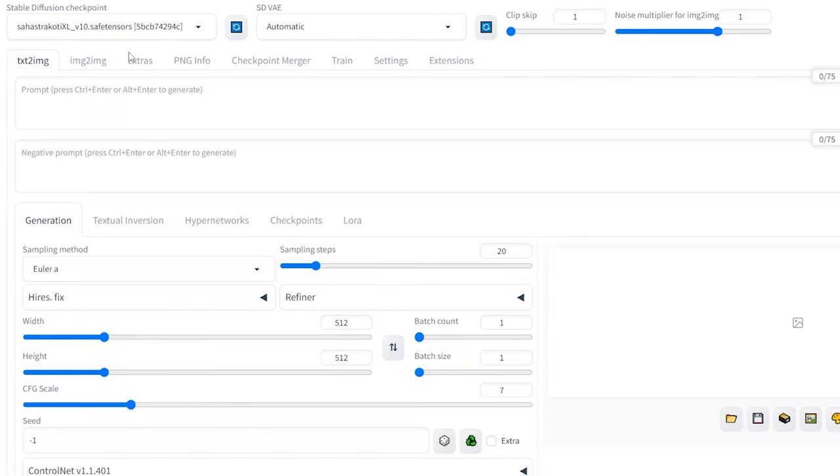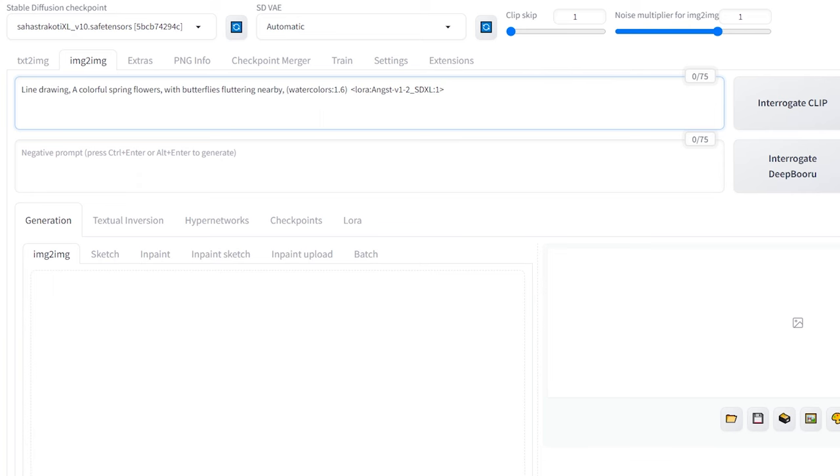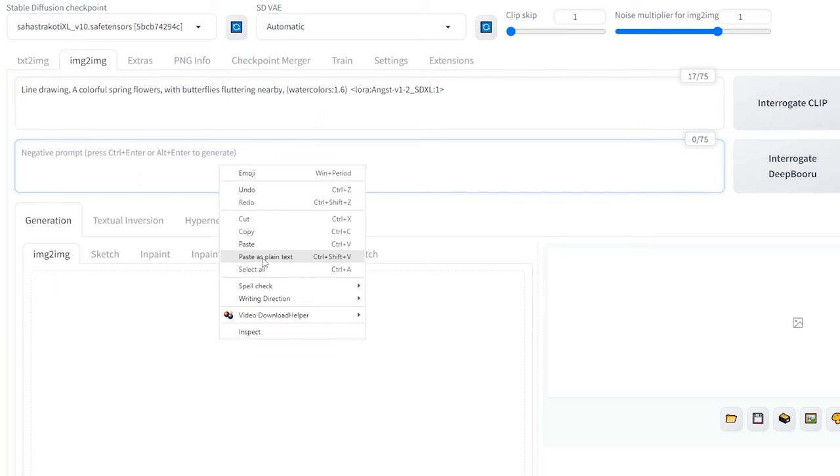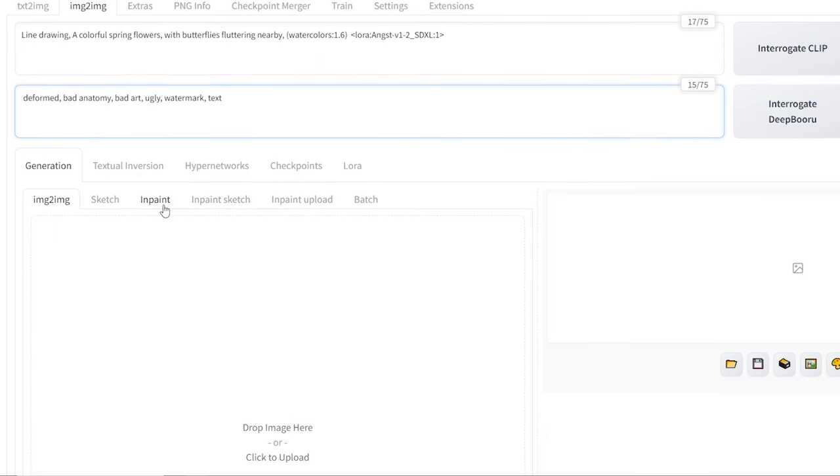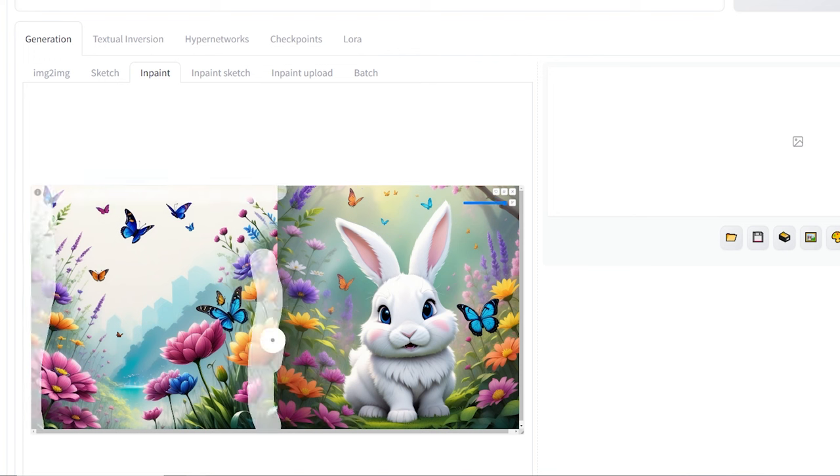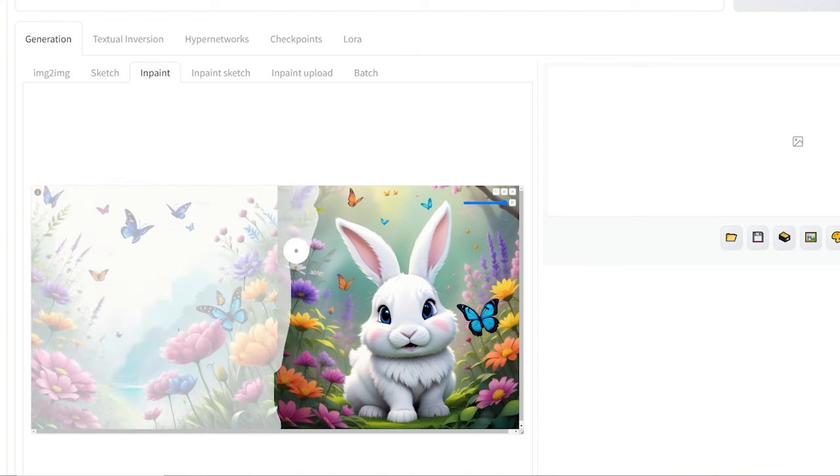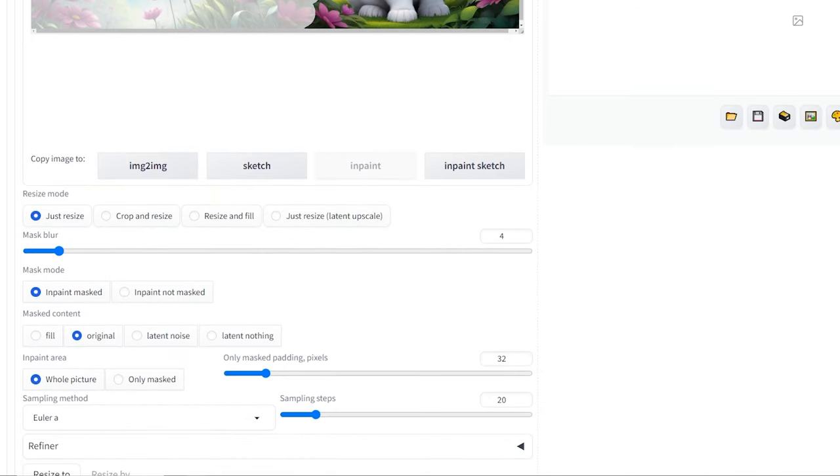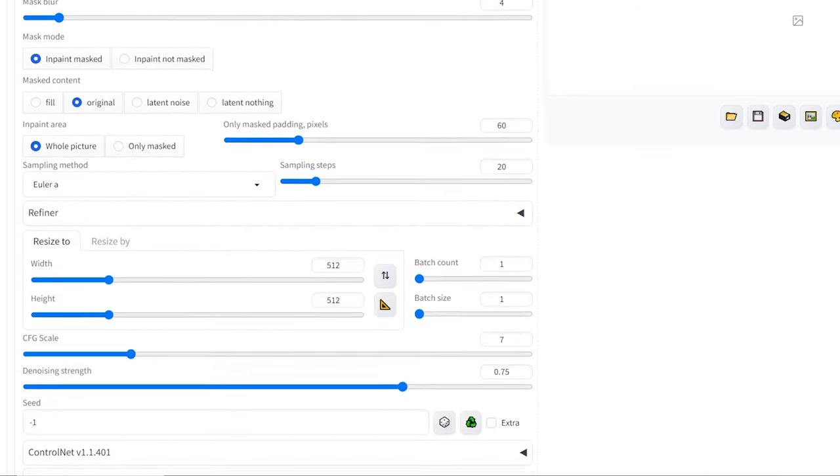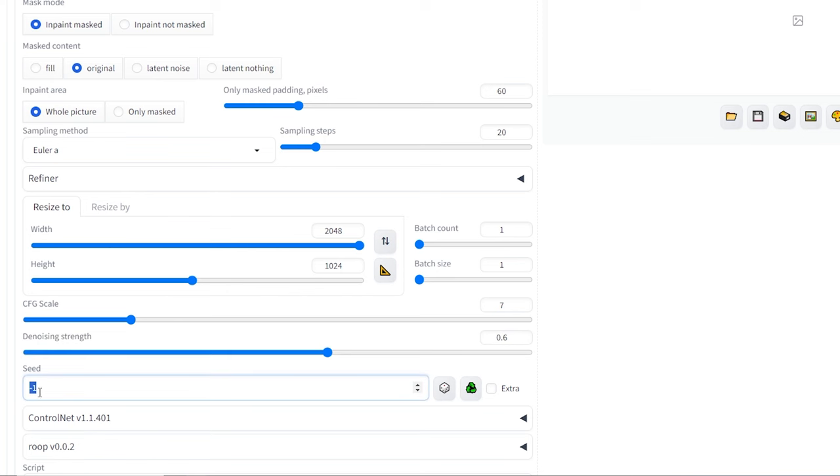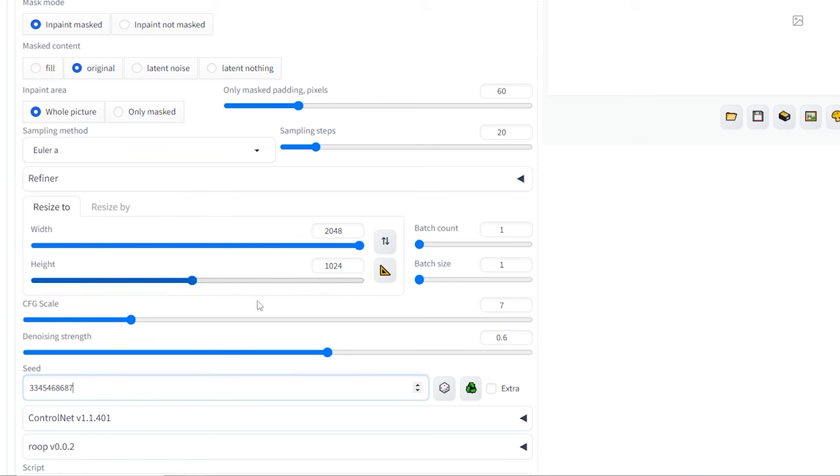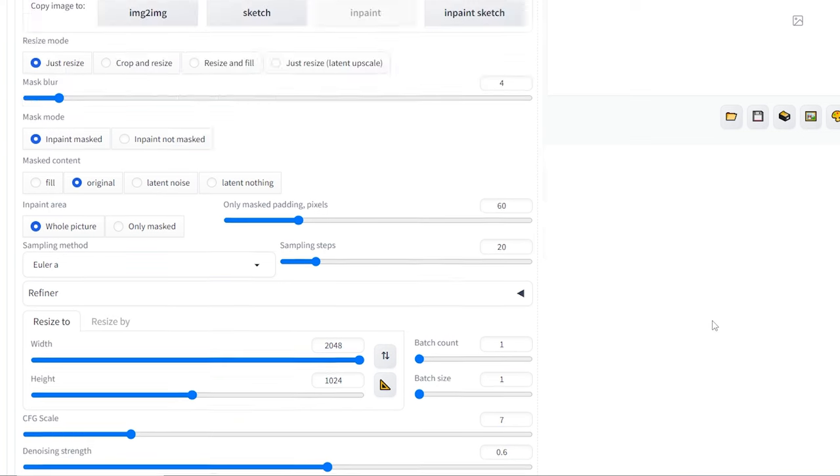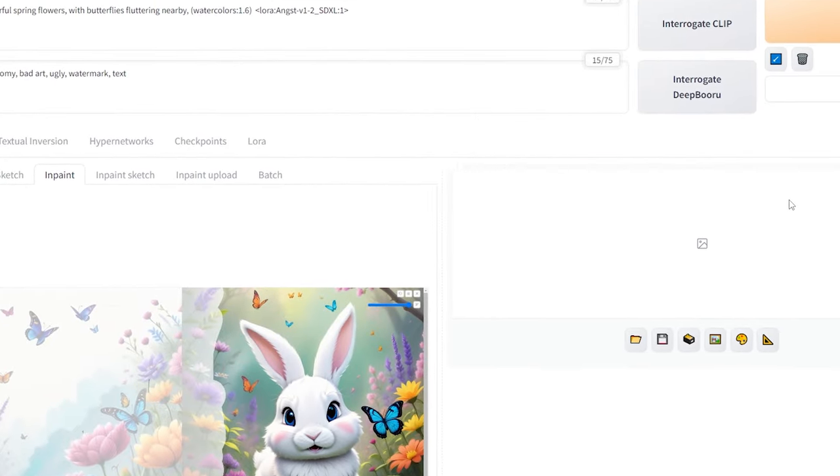Now, in the image to image tab, copy and pass the positive and negative prompt of the last generated back cover of your book. Select InPaint and import the large image from Photopea. Start inpainting over the back cover image, adding a little bit from the side of the front cover image. Set only masked padding to 60 and the dimensions to match the original image. Set the denoise strength to 0.6 and don't forget to keep the same seed as the front cover image. This will blend the two images seamlessly into one large cover image.